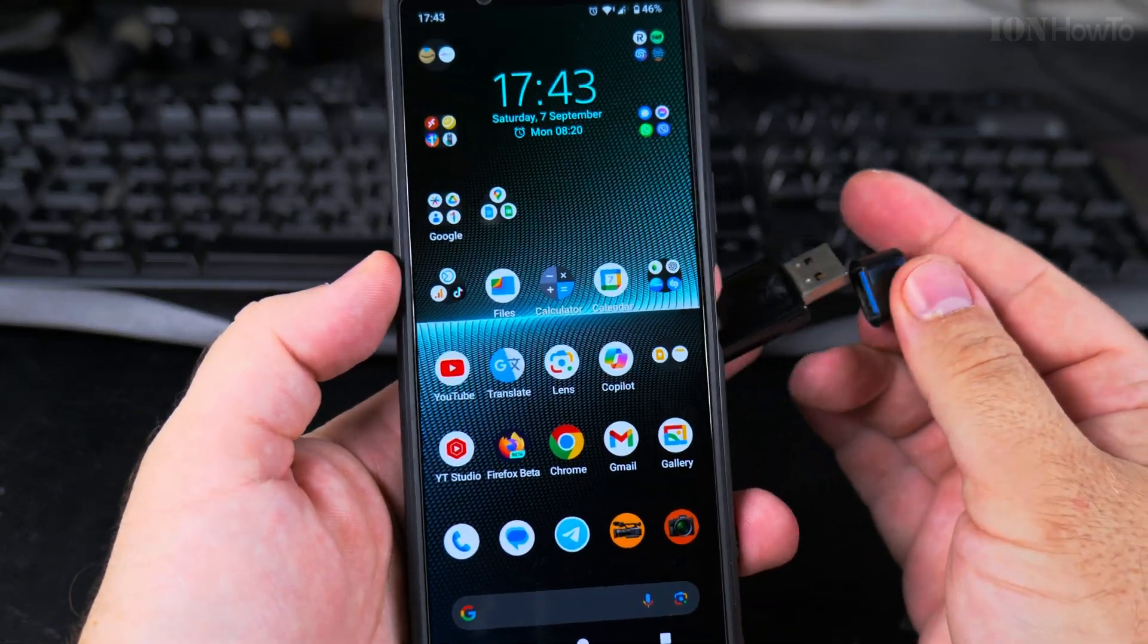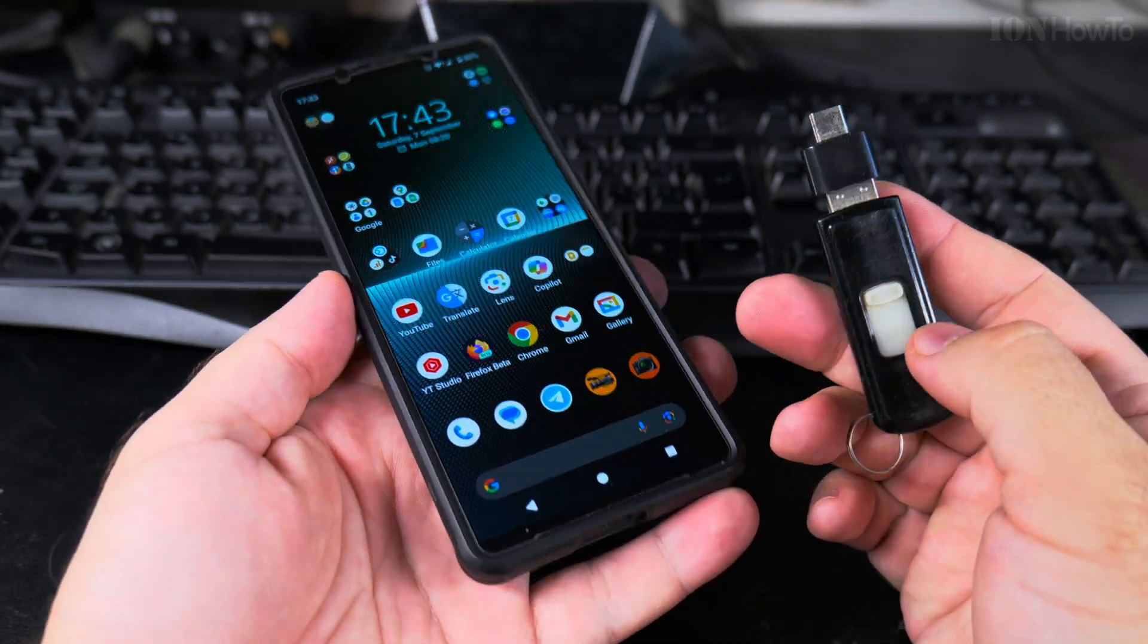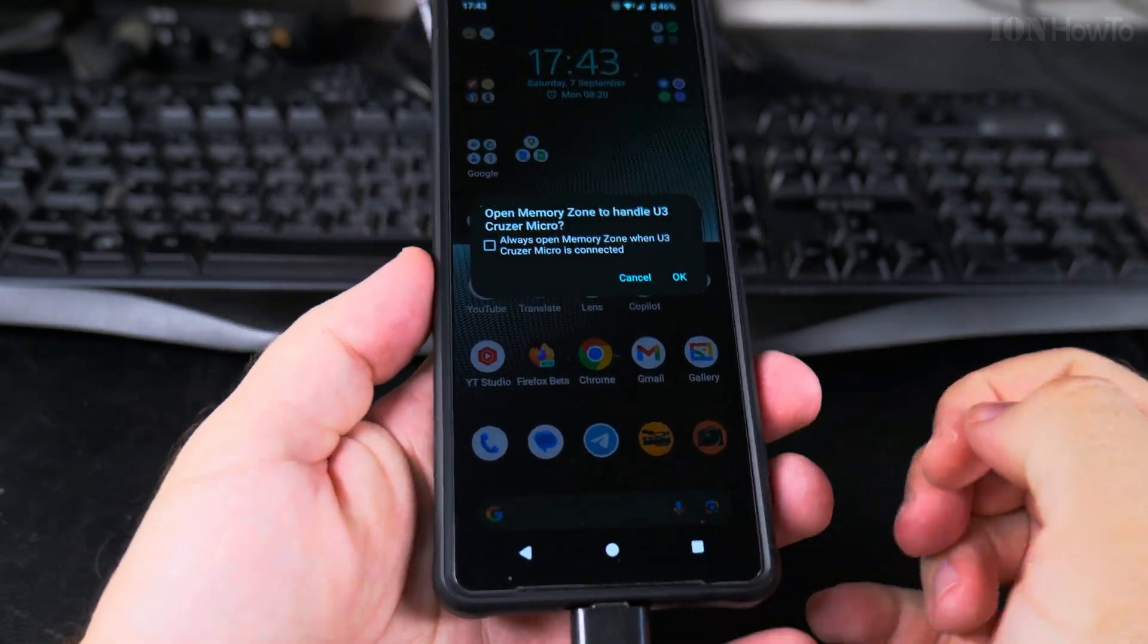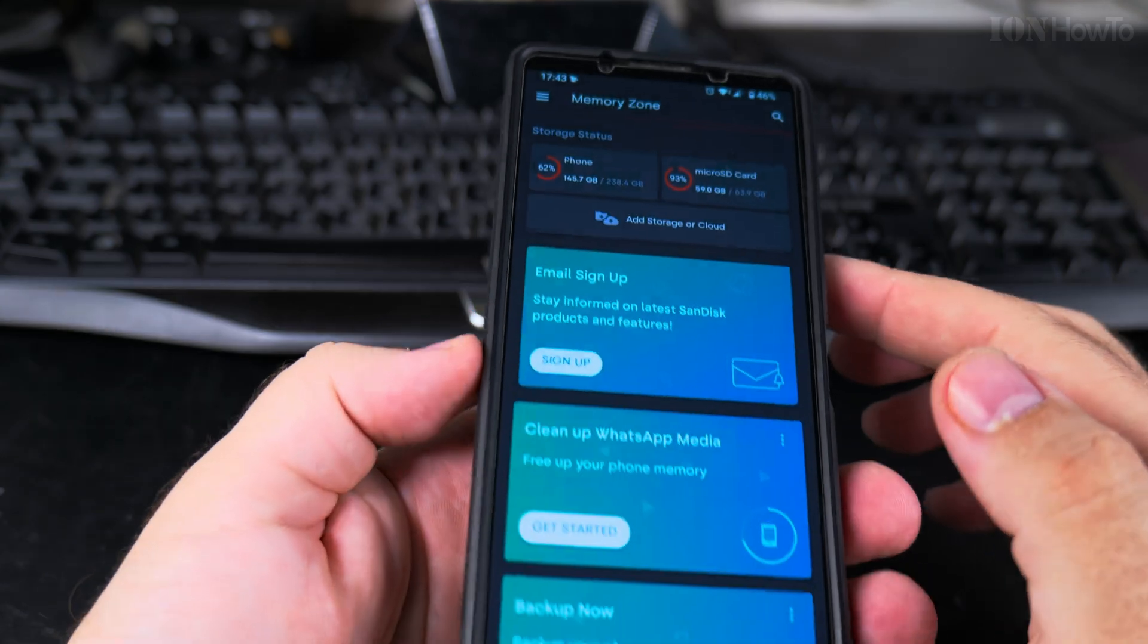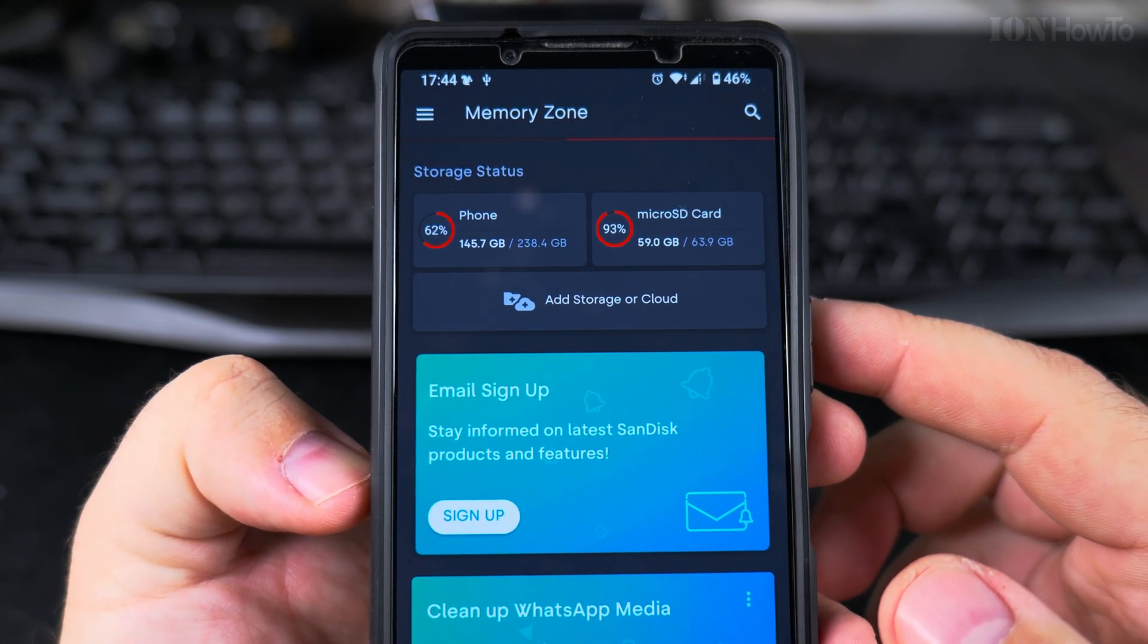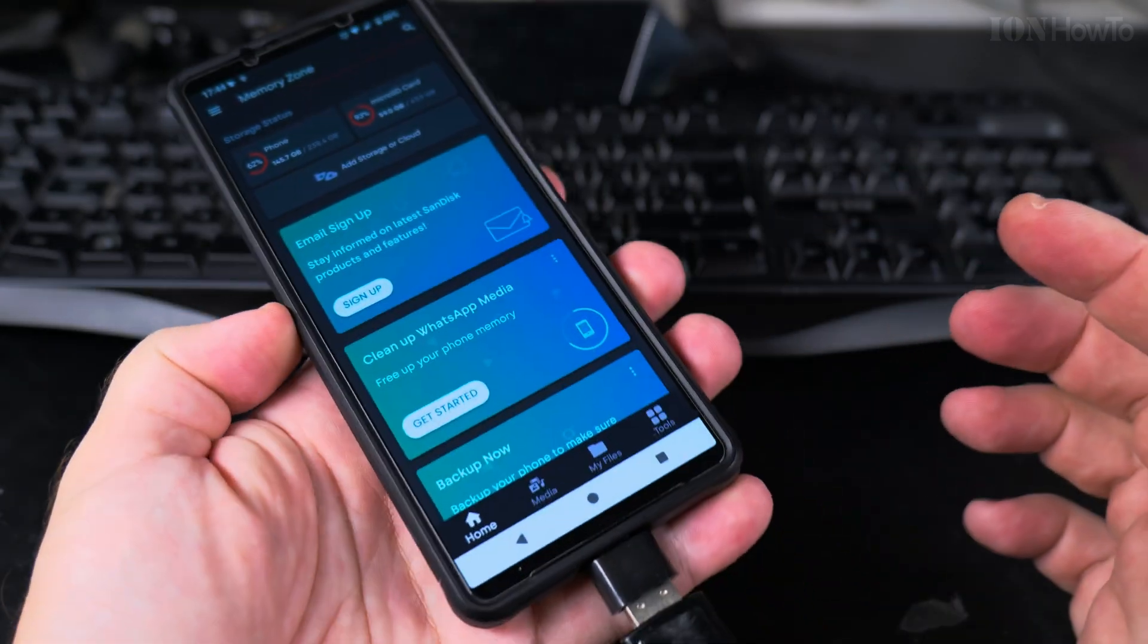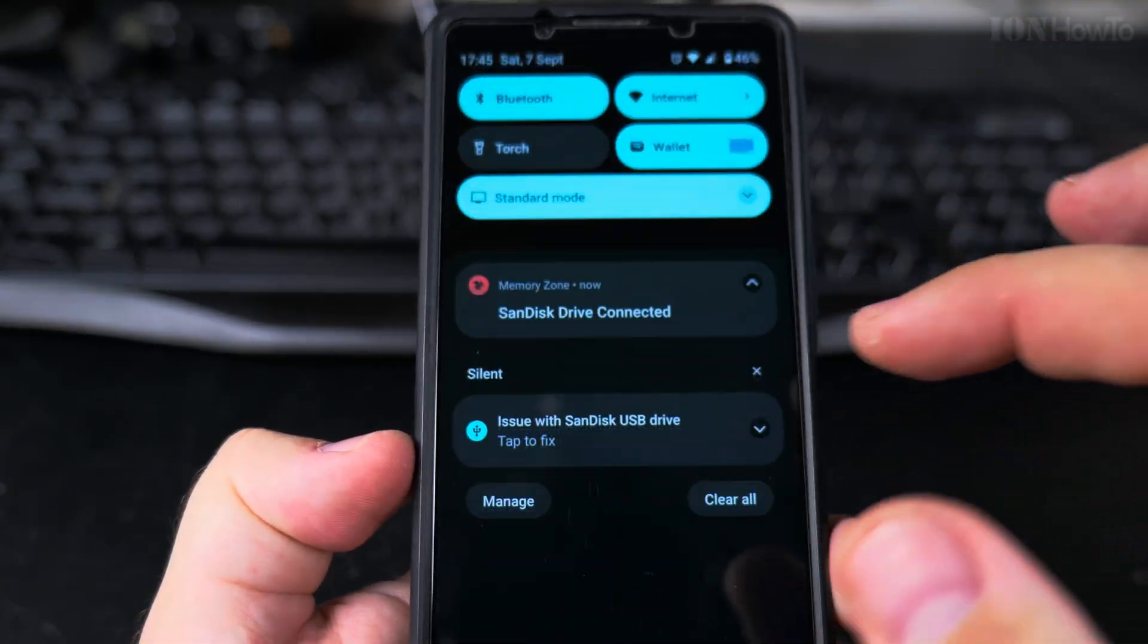So I will plug the USB. Wow that went the first time. I will plug in the USB into the phone. And we have this memory zone app. There should be something, the light is on, asking me to open the memory zone app.